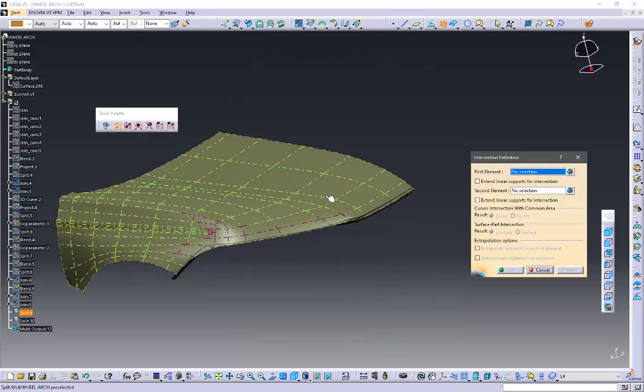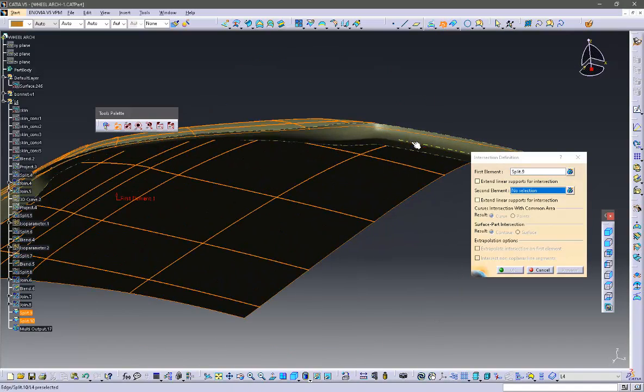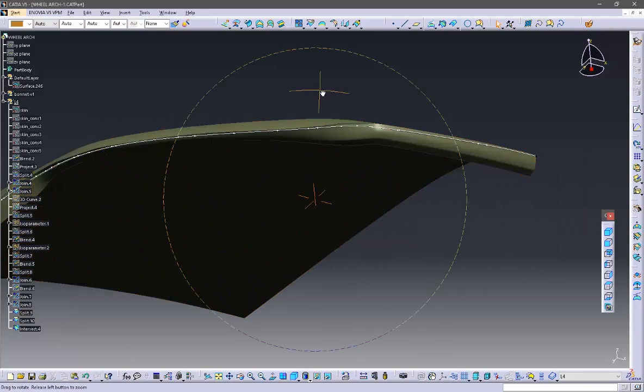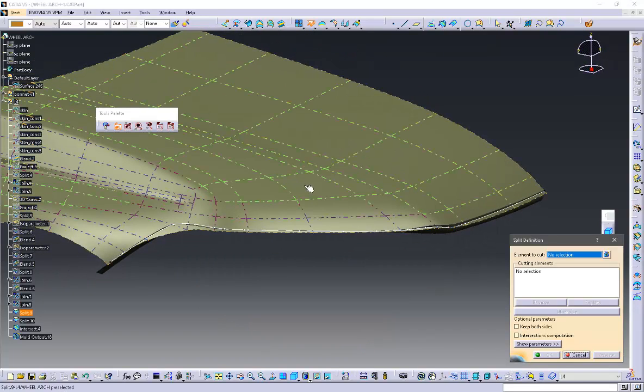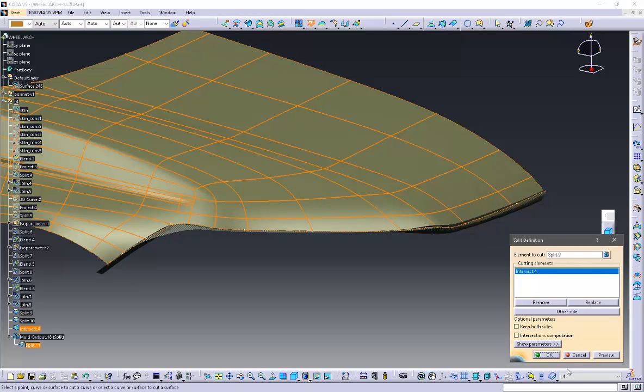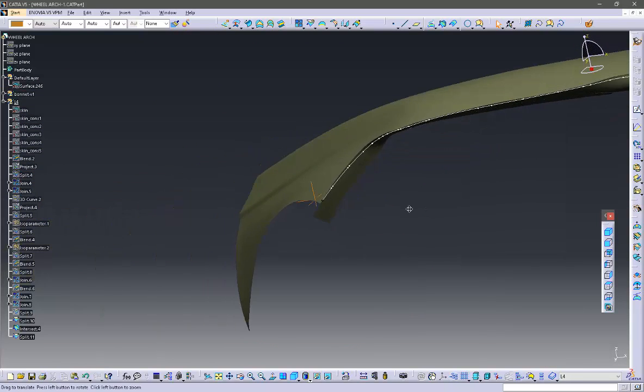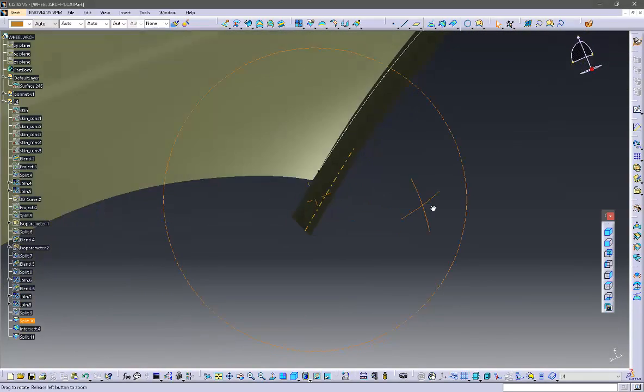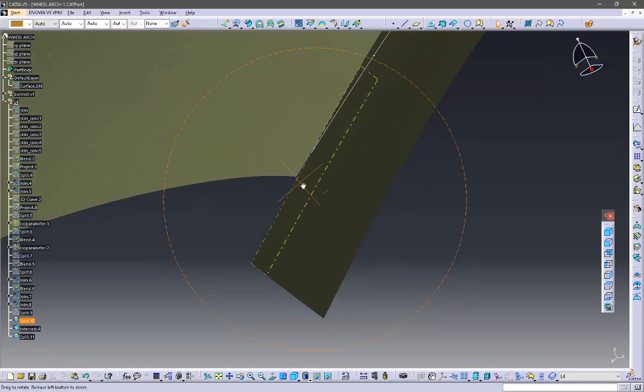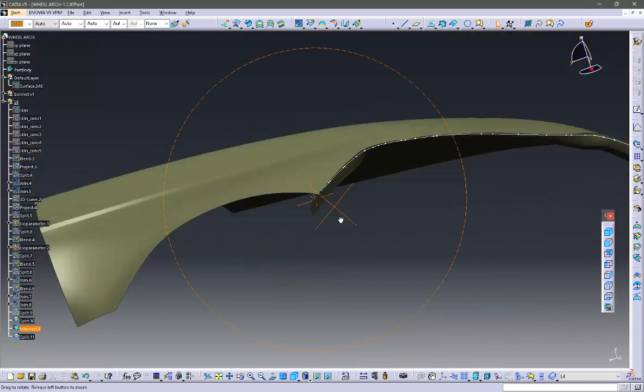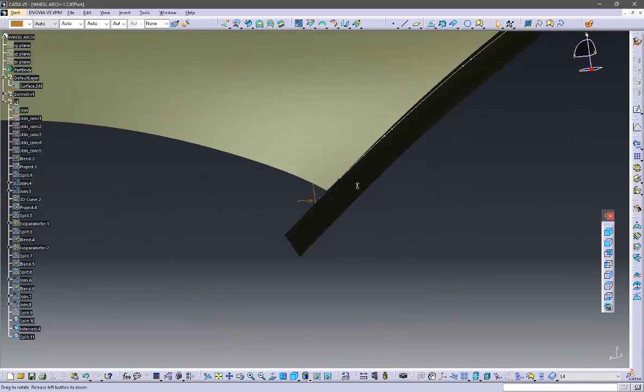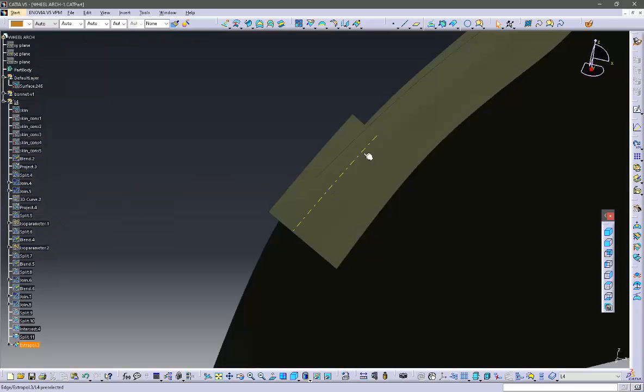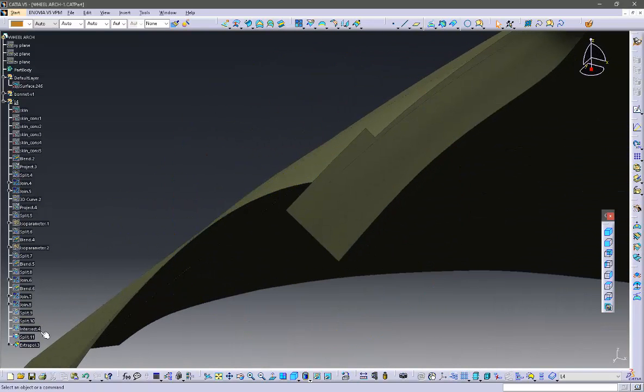Now I am taking the intersection curve once again from this intersection, but I think there is a small issue. Let's resolve the issue. Actually, these two surfaces are not intersecting at the end point, so I have extrapolated a little in the bottom surface. This is the result now.